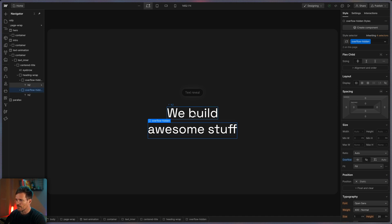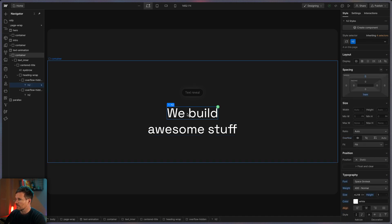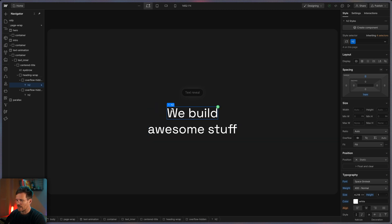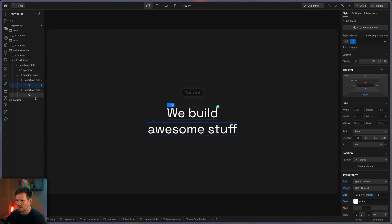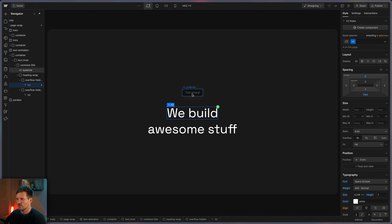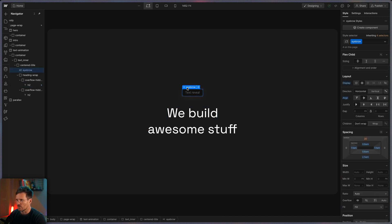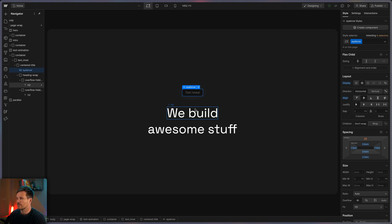And a pro tip here. These headlines they have the class h2, but actually they are just text blocks. Because I guess for SEO reasons it wouldn't be that good to have multiple h2s here. The real h2 is this one. As you can see this is an h2. Something you maybe should consider if you are building an animation like this in Webflow.